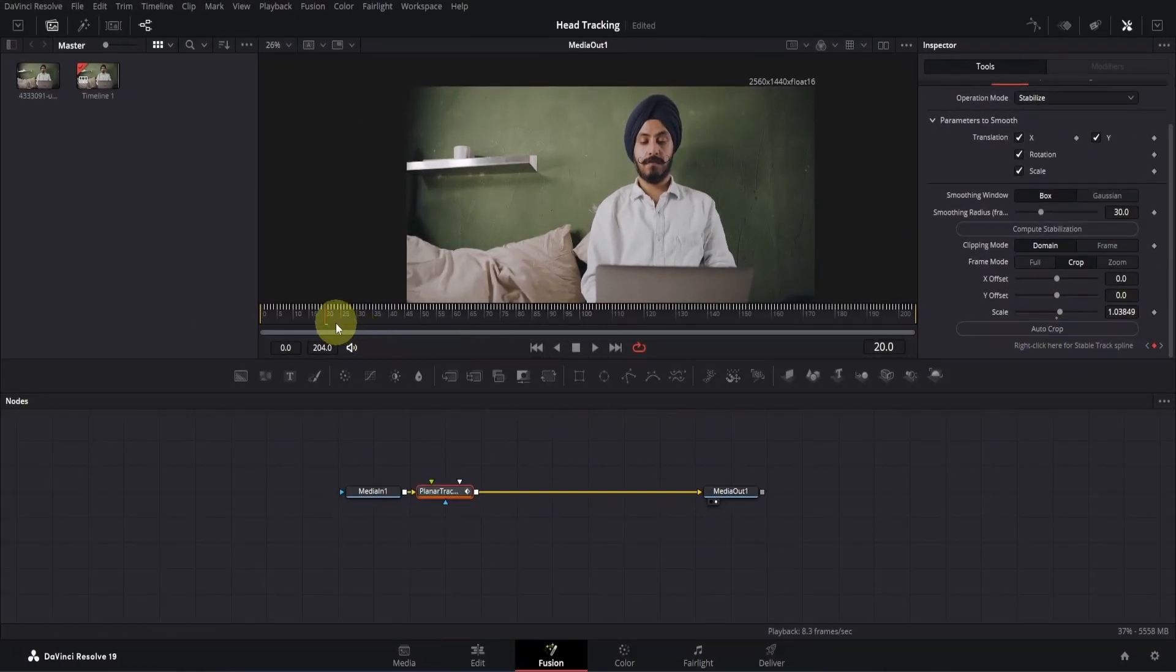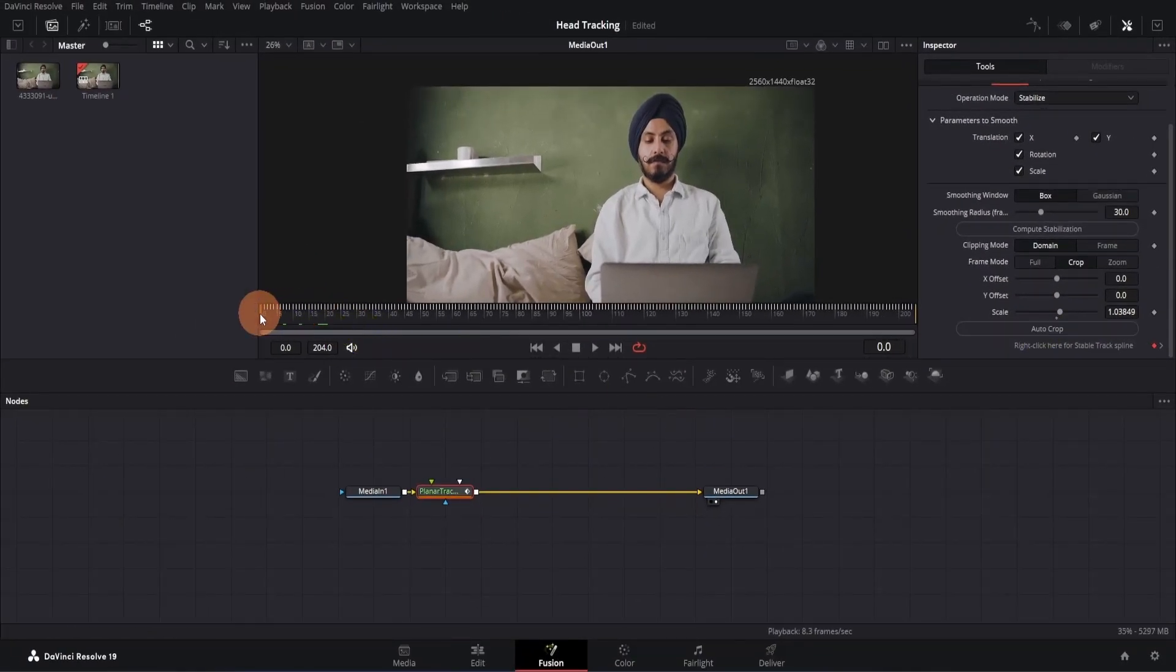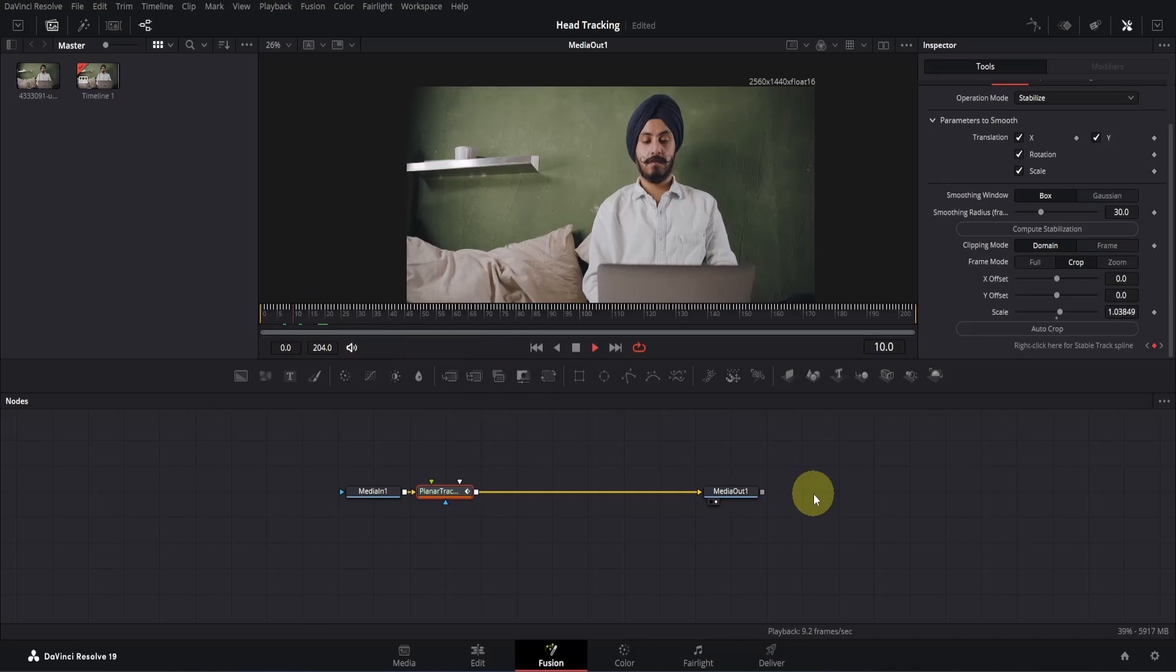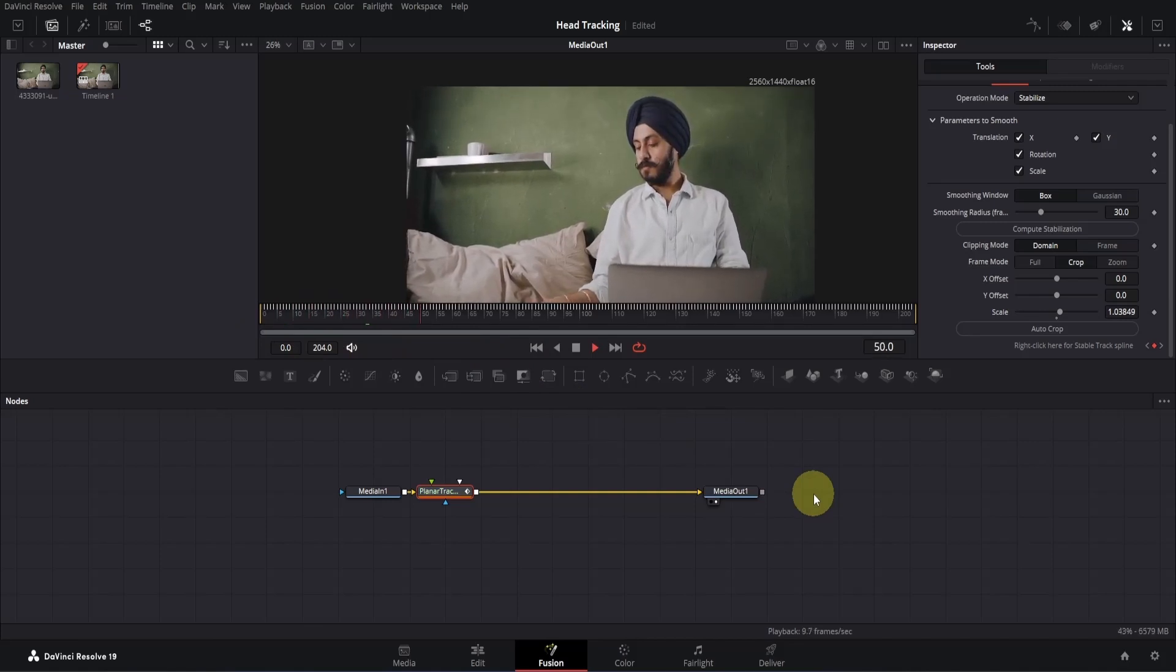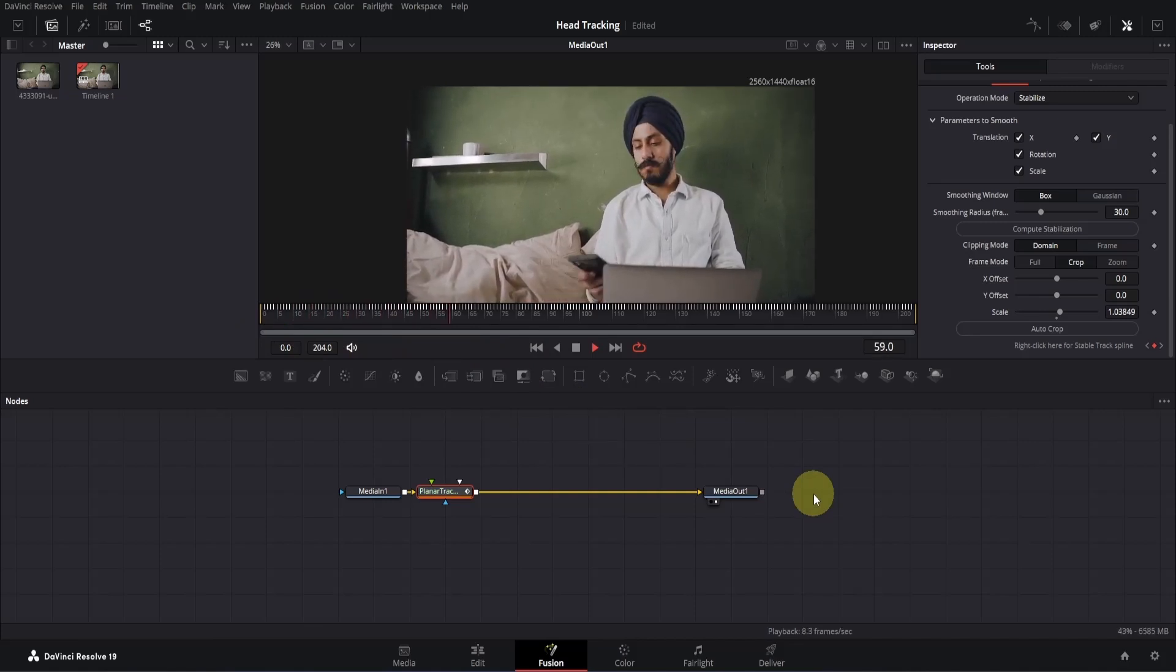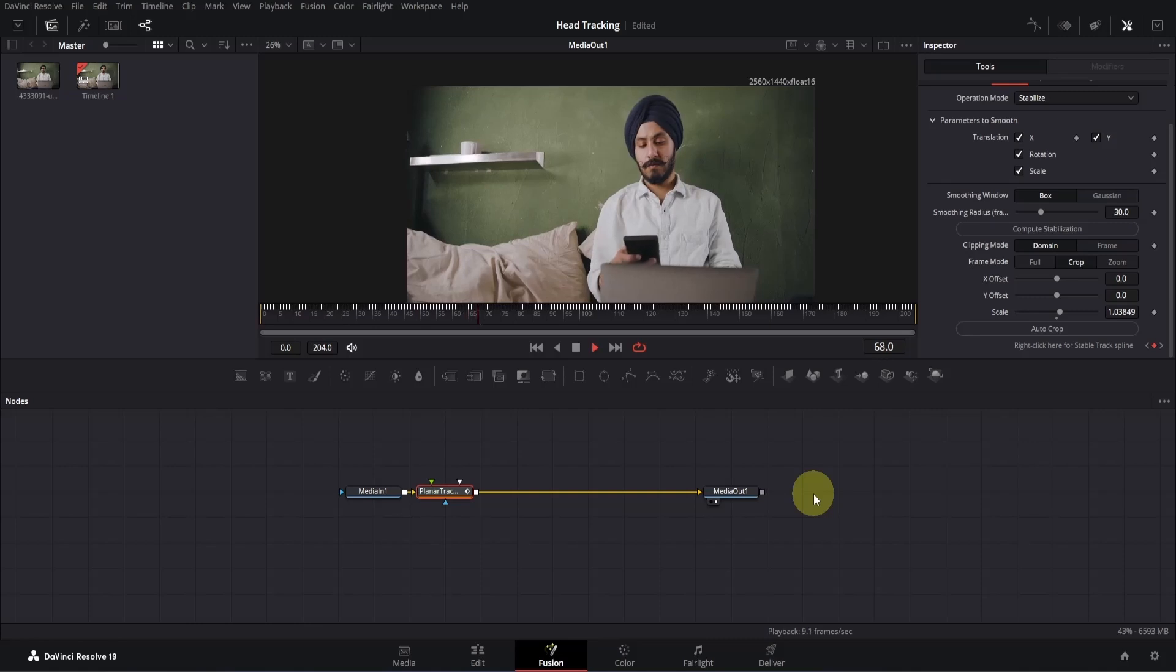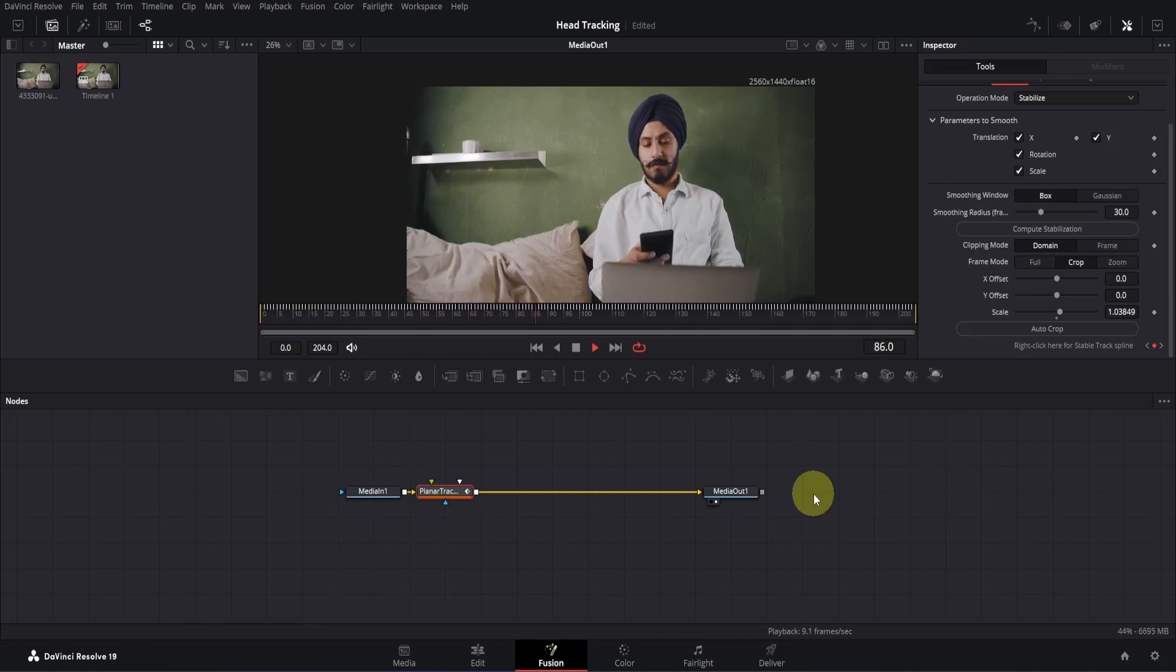Now let's play the clip and check it out. Well, preview is kind of lagging, but the effect is working perfectly. We will preview it in edit page, so let me stop it for now and show you something real quick.